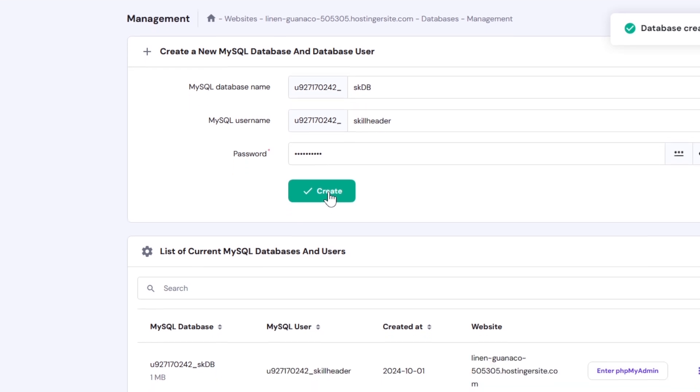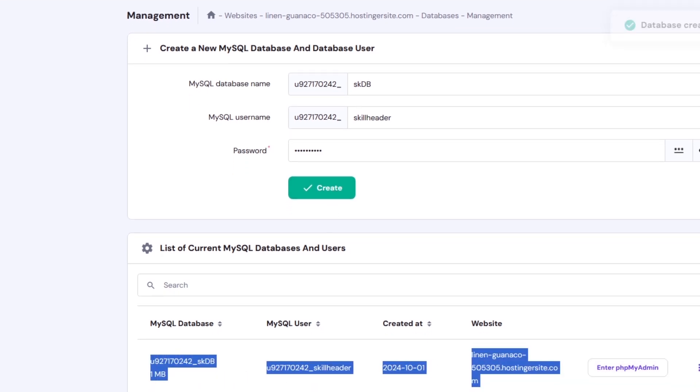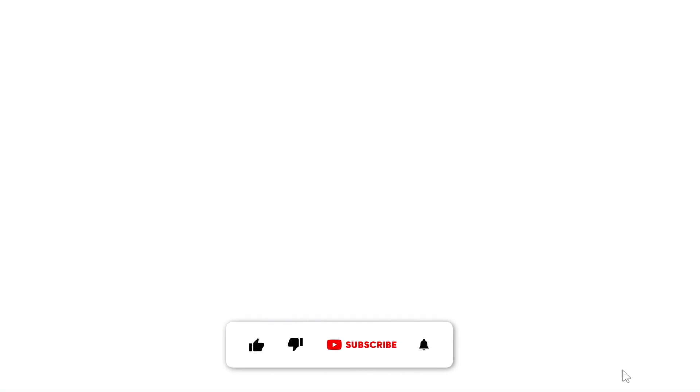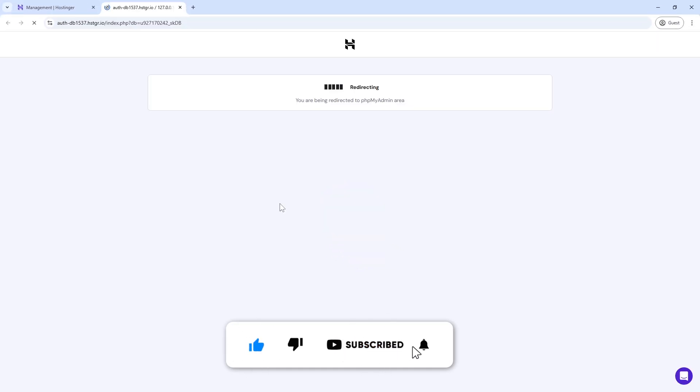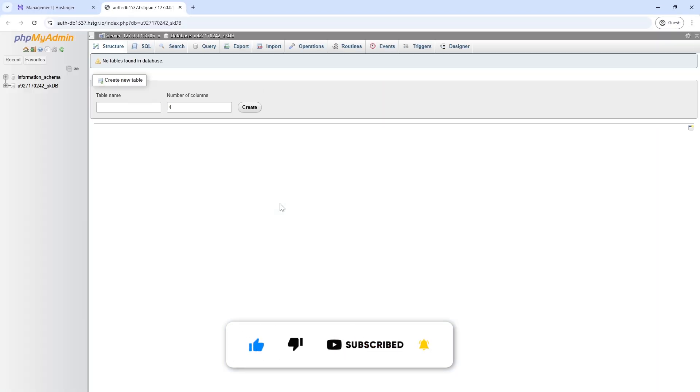The list has been updated with the recent MySQL database and user. Now, here you can enter into the PHPMyAdmin environment directly from your web hosting to customize the database.